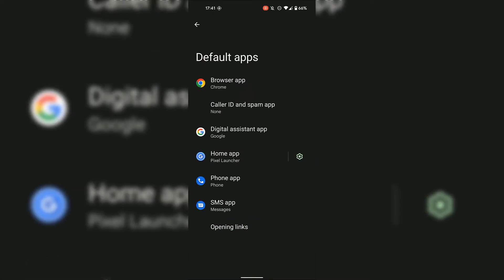In Default Apps, you'll see all the default applications that are currently set on your Android device. At the very top of the default apps list, you can see Browser App, which is currently set as Chrome. Underneath, you can see Caller ID and Spam App, currently set as none. Next is Digital Assistant App, currently set as Google. Home App is the Pixel Launcher. Phone App is Phone. And finally, SMS App is Messages.